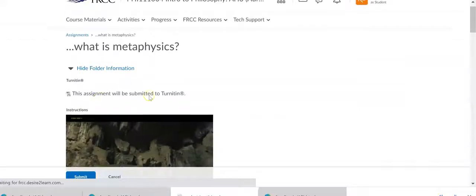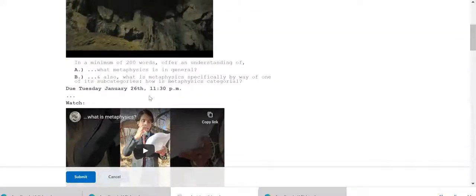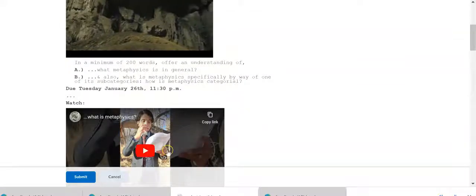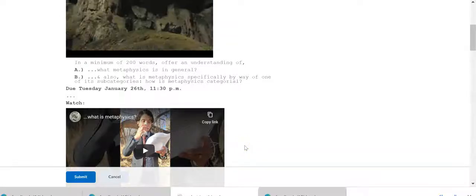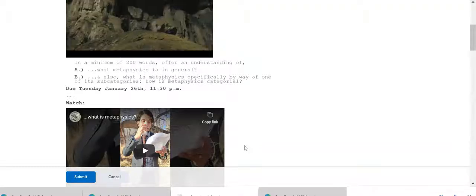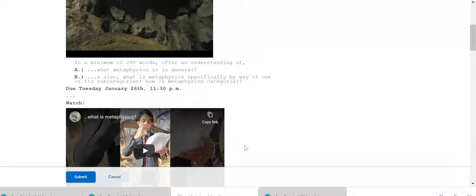What is metaphysics? Click on that. In a minimum of 200 words, offer an understanding of A, what is metaphysics in general, B, and also what is metaphysics specifically by way of one of its subcategories. How is metaphysics categorial?